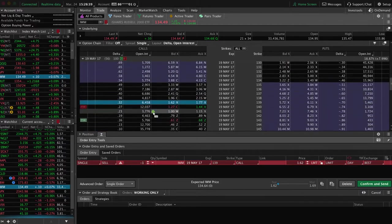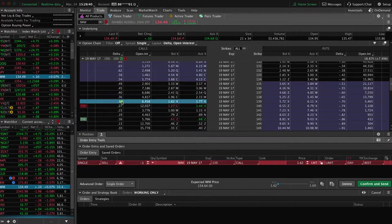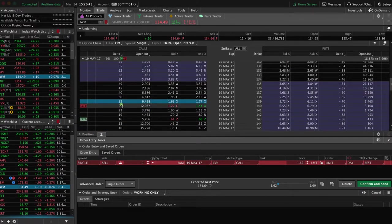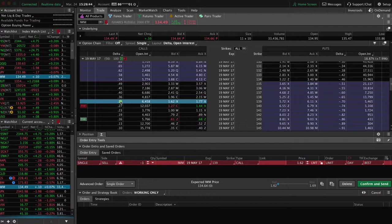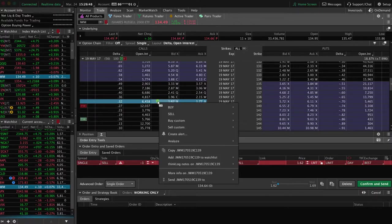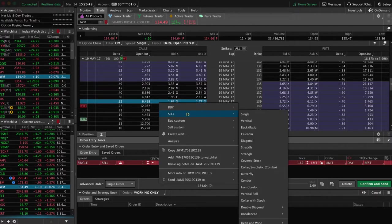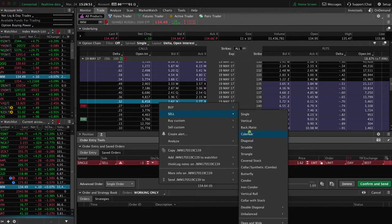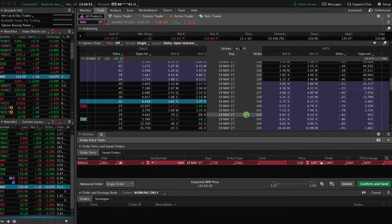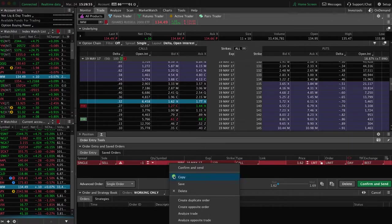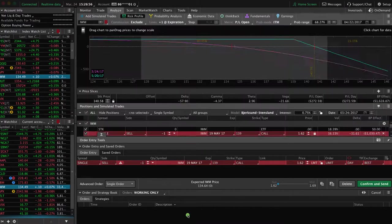Go down to the call side, look for that 30 delta. Remember, I always like to opt a little bit higher, 30 or higher, so I'd go with a 32. Simply right click, sell, single. It's going to populate here, and then we will analyze that trade.